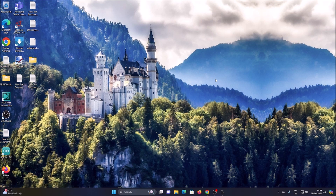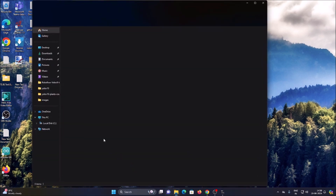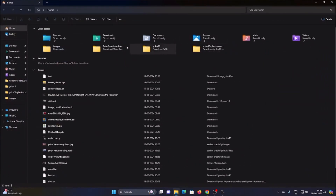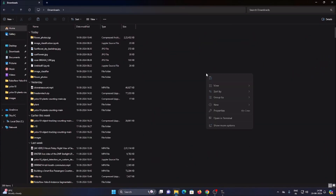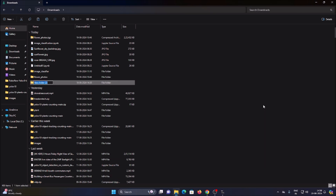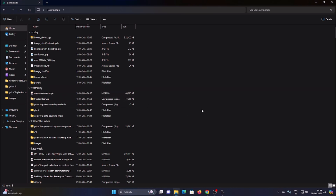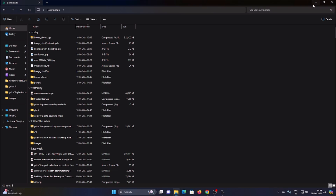As mentioned, today we are going to create a people counter with the latest version of YOLOv10 object detection pre-trained model. For that, first we are going to create our own virtual environment. Simply open Downloads and create a new folder — I will name it 'people'.